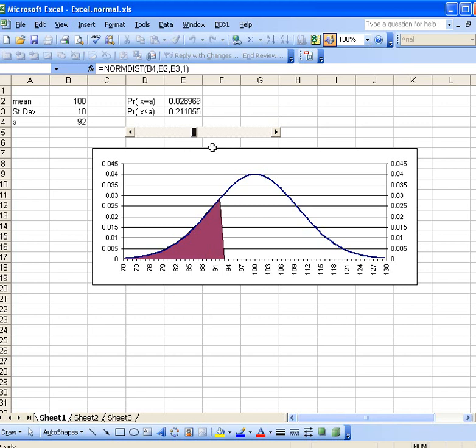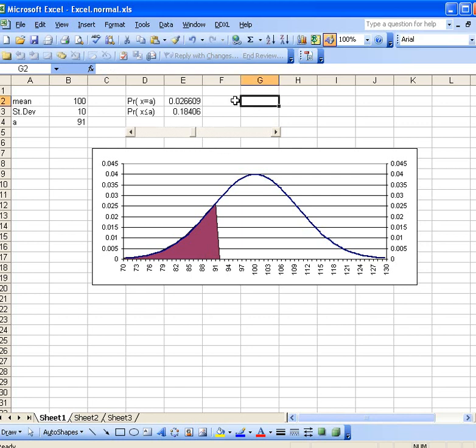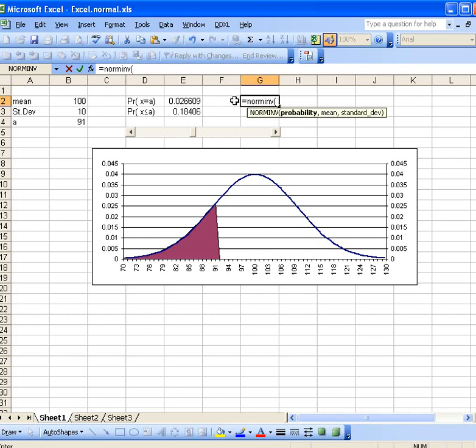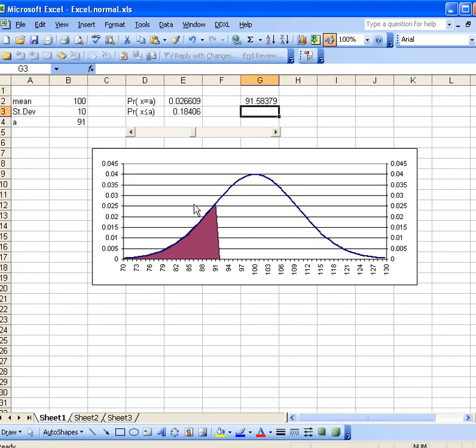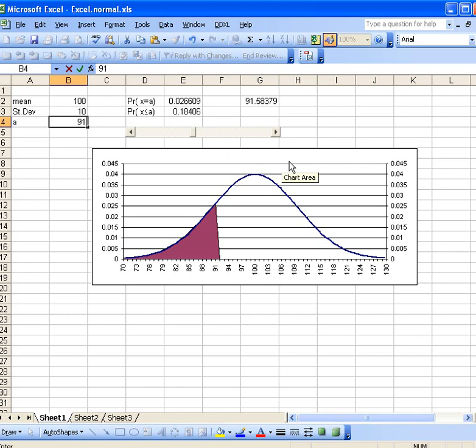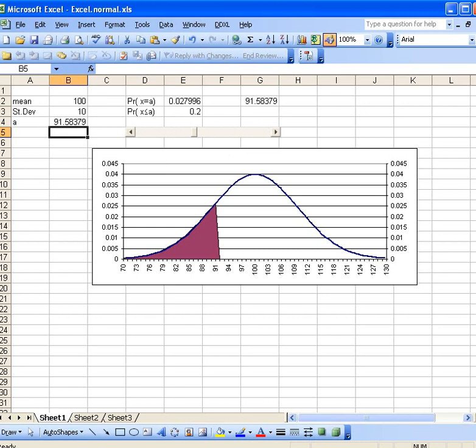Now it's someplace between 91 and 92, but let's find it exactly. So I would put in equals NORMINV. And so I want to specify the lowest 20%, so I put in 0.2. I must put in my mean and standard deviation. Hit enter. It tells me I want 91.58. And I can see if I went and changed this value to 91.58079 to make it exact, okay, then that comes out and our calculation of the cumulative distribution to the left of that point is exactly going to be 20%.